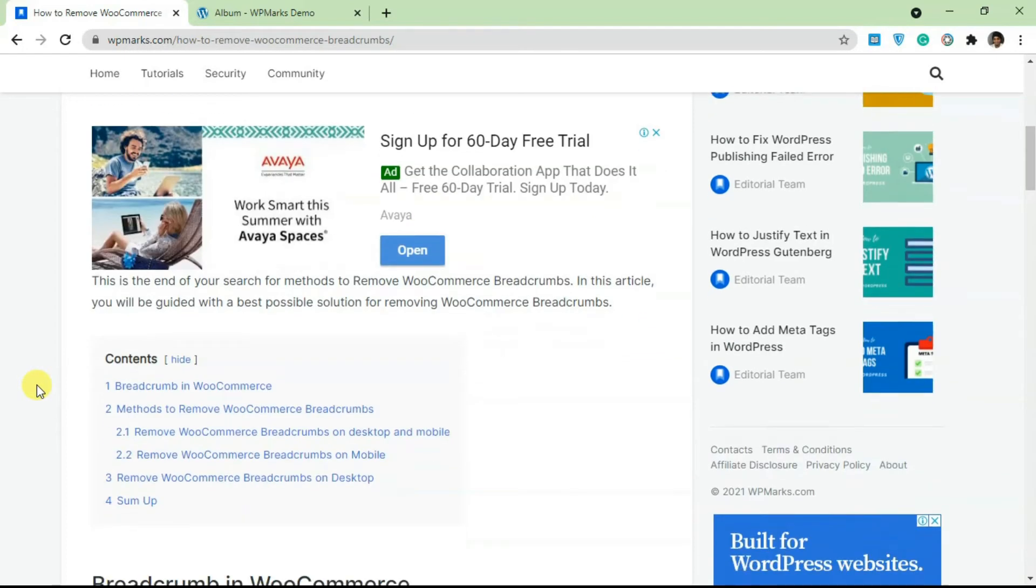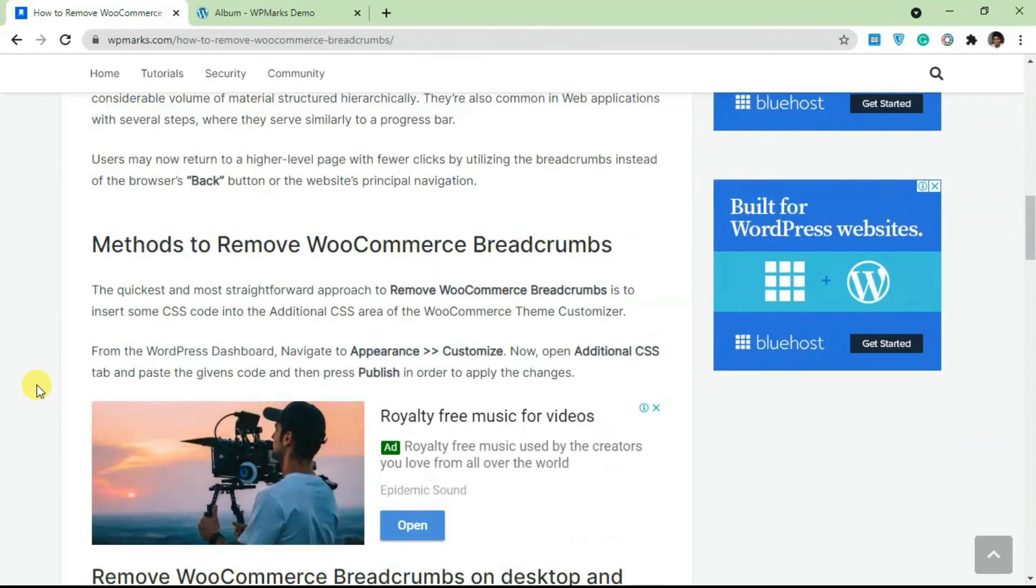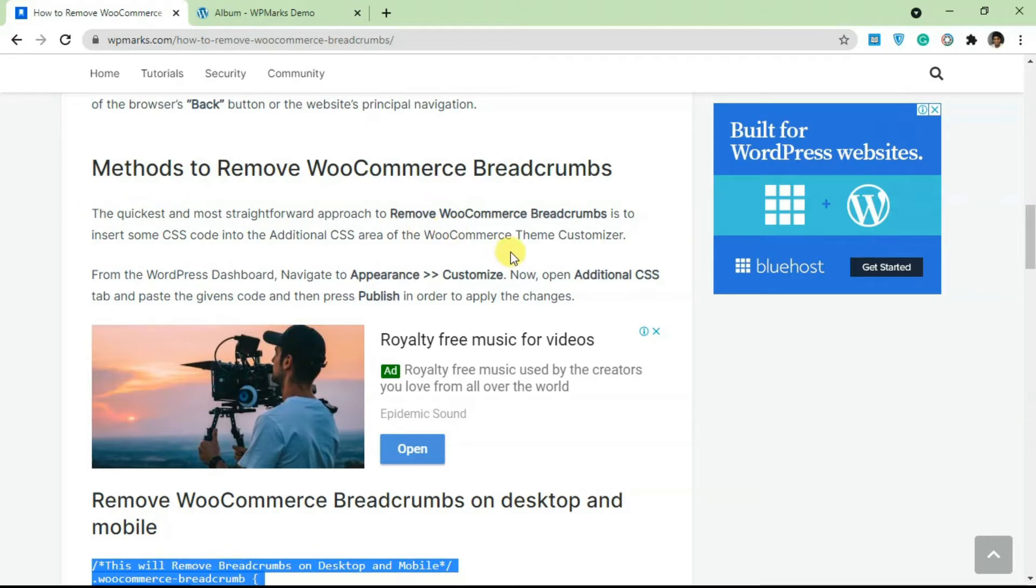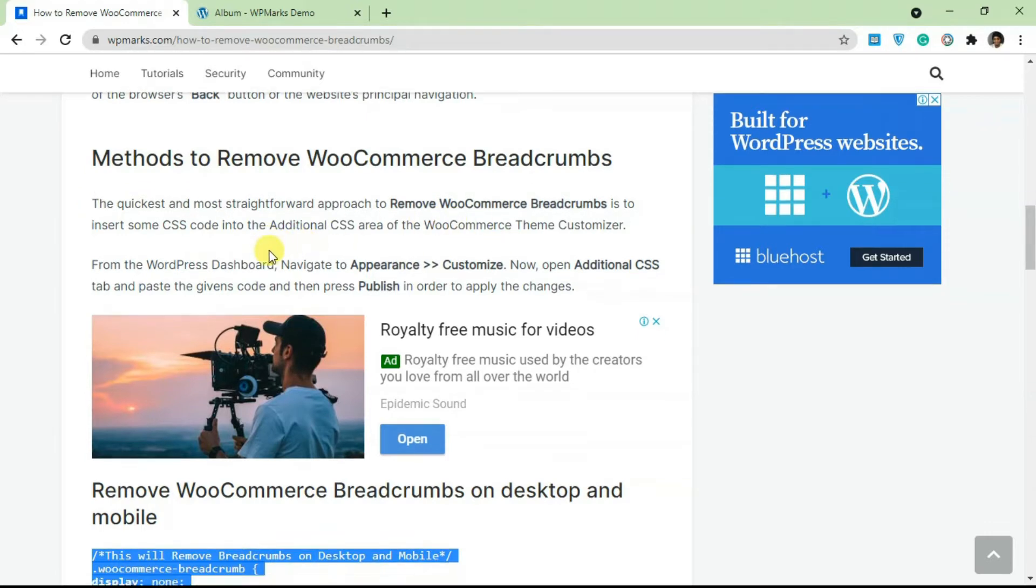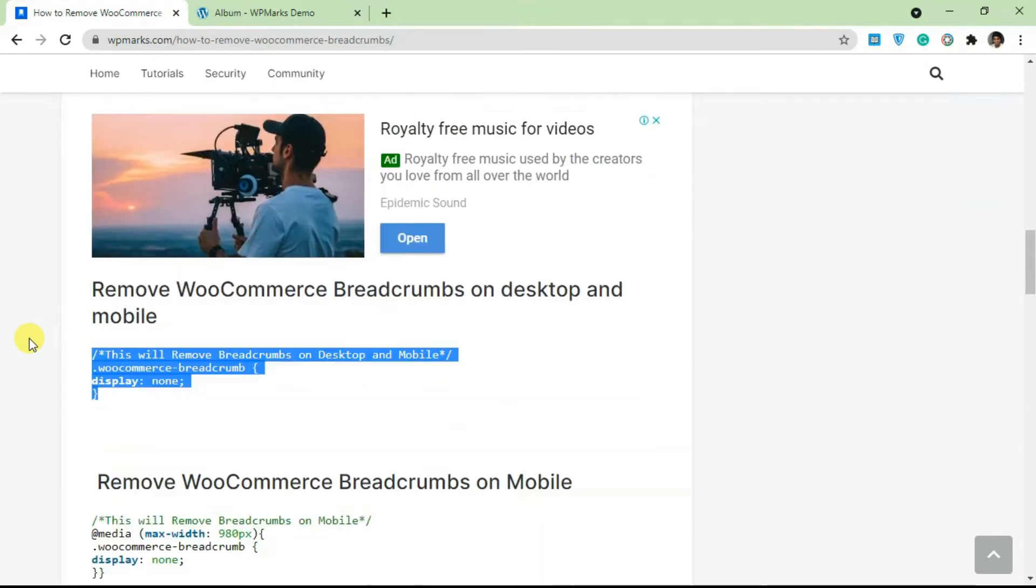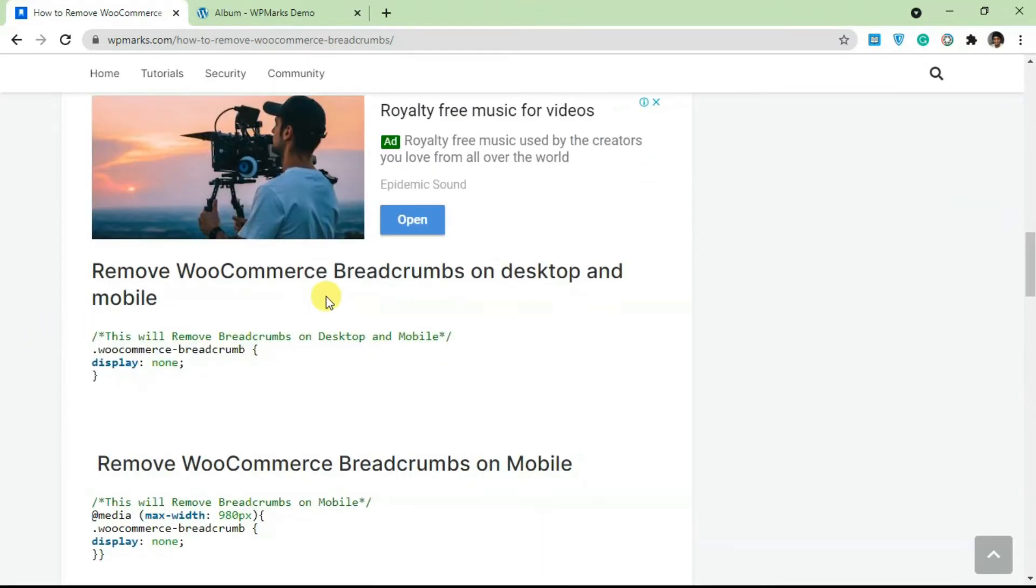I'm going to scroll down to the methods. There are a lot of ways that you can use to remove the WooCommerce breadcrumbs. You can use a plugin but in this tutorial we're just going to be using some simple CSS code. I'm going to show you how you can add this.